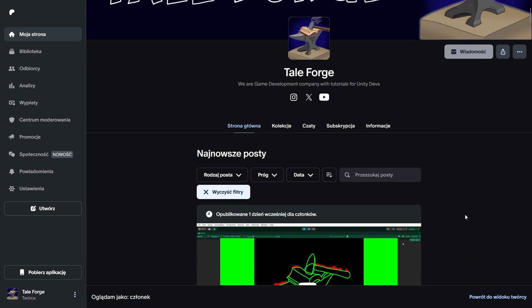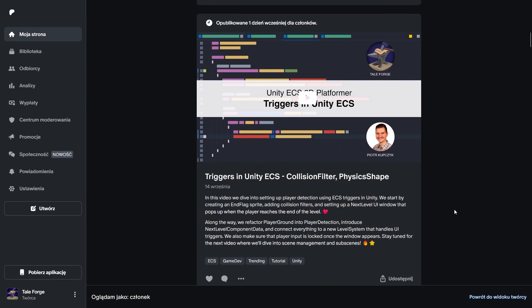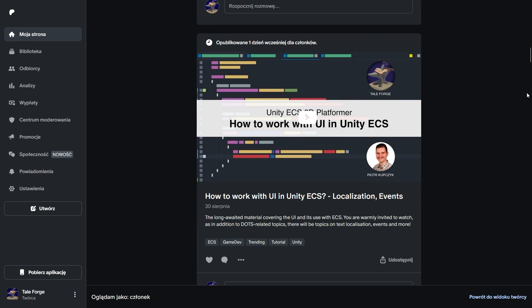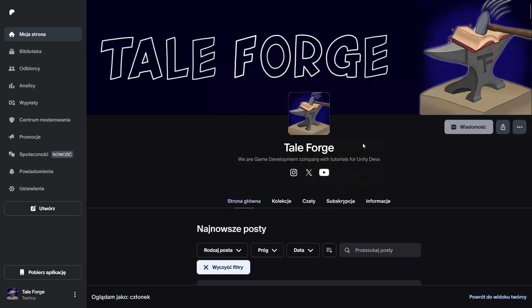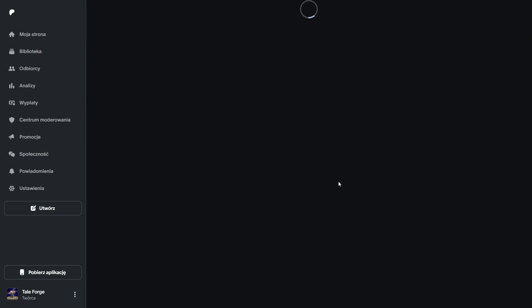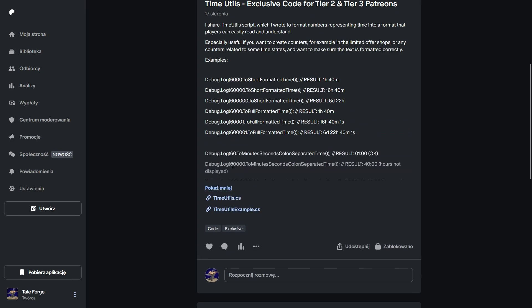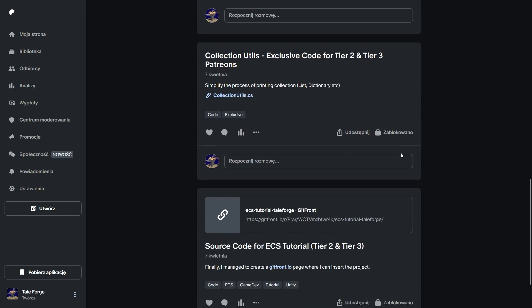I would like to invite you to support us on the Patreon. Even a small contribution will help to develop the channel and the quality of the content present. Link in the description.